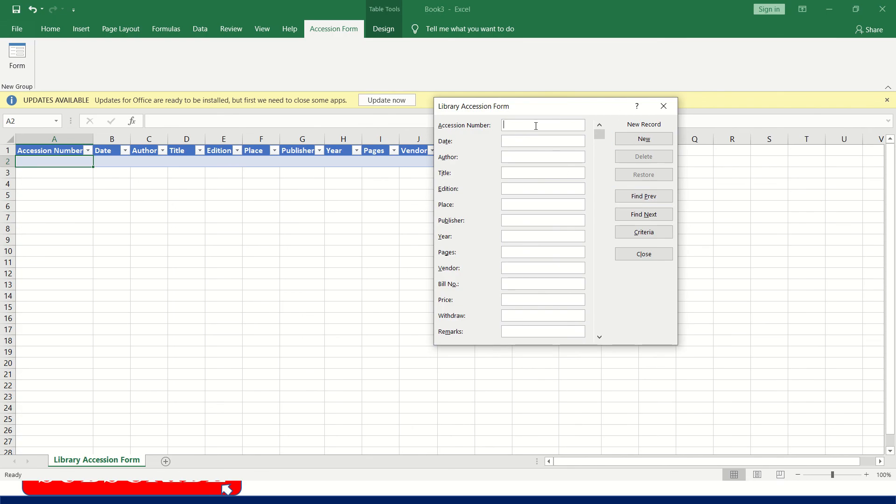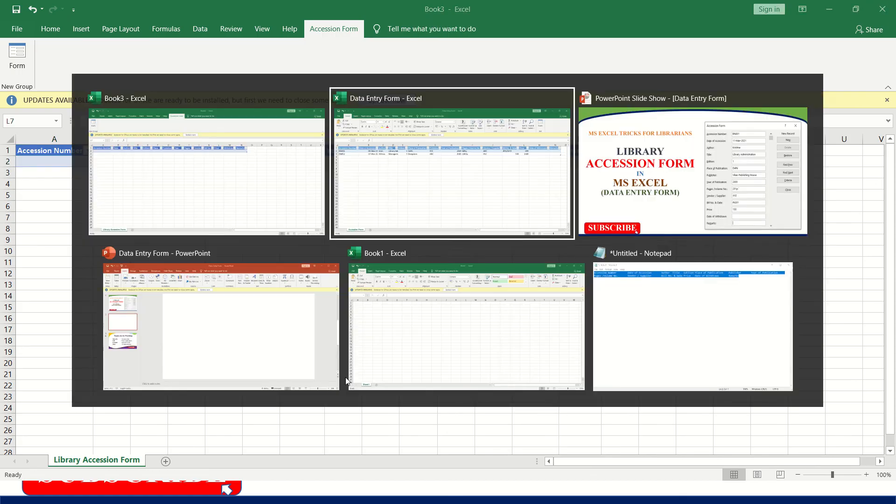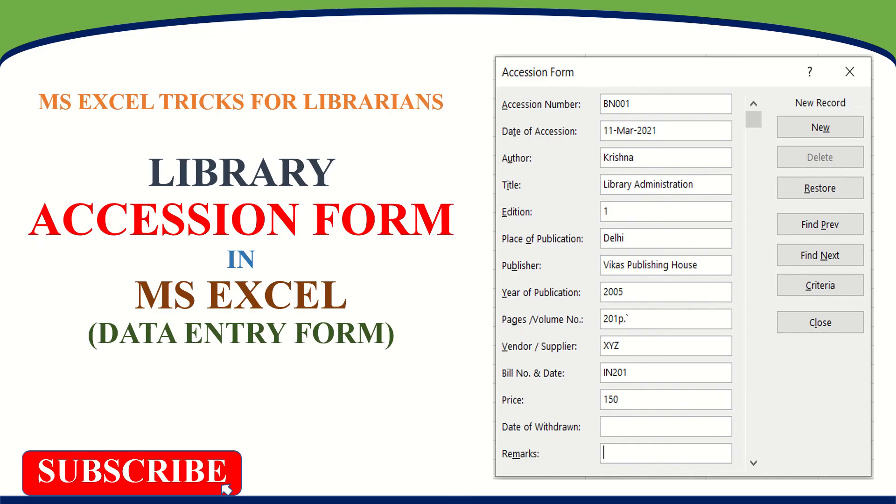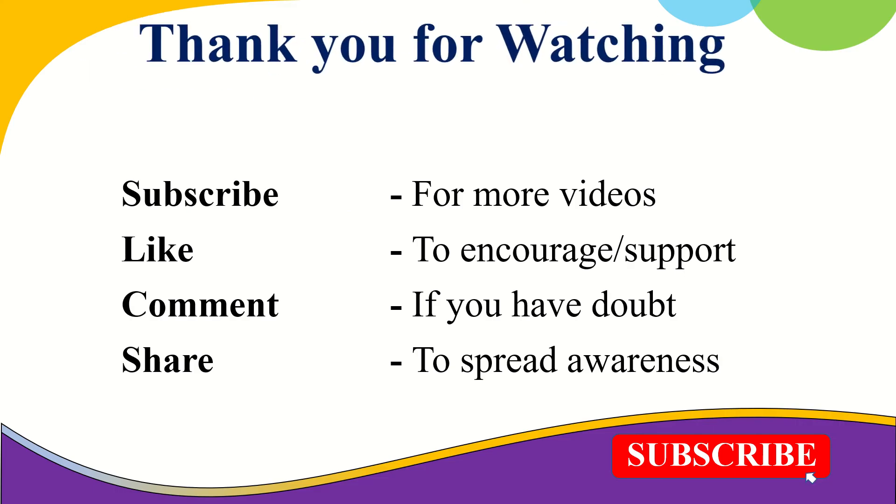See, this is how you have to create a library accession form in MS Excel. This is the very simple and convenient method for entering data or displaying data. I hope you like this video. Please subscribe for more videos. Thank you for watching.